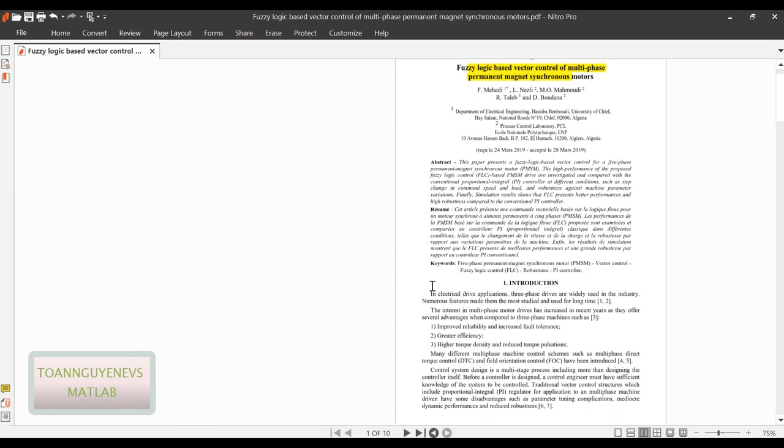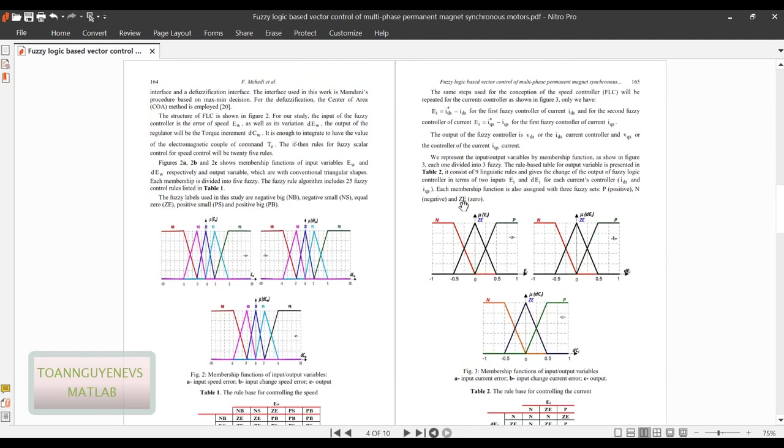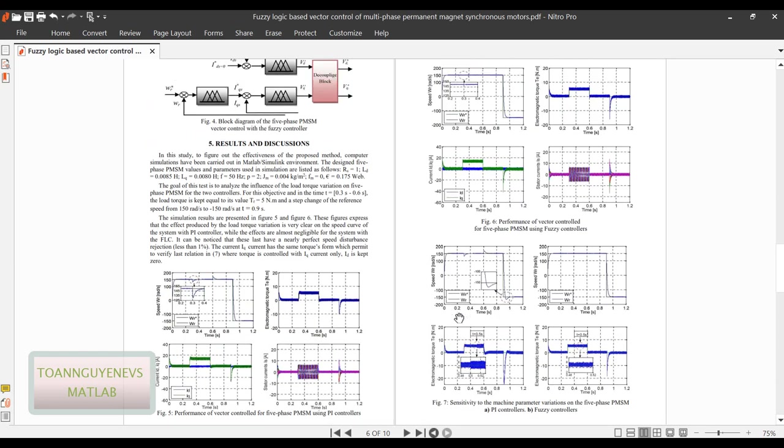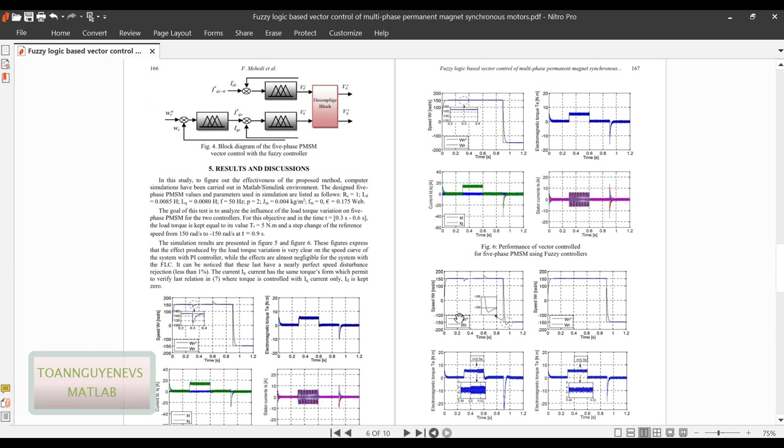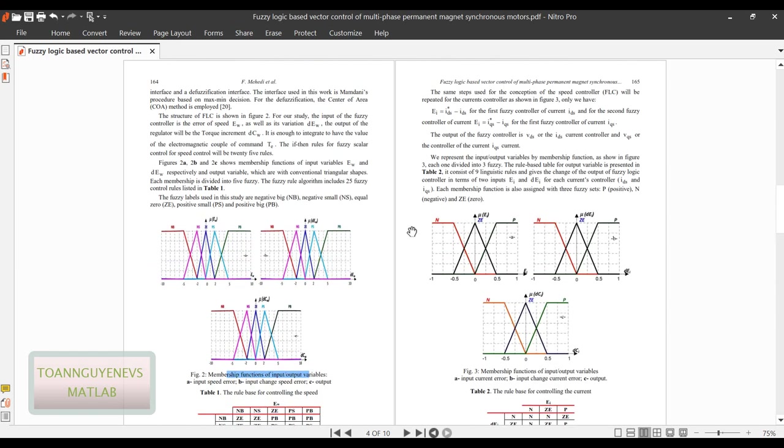So first, same as another algorithm, we also model the five-phase PMSM. We have the overall vector control for the five-phase PMSM model. And then here we will see the logic, the function logic of the current controller and the speed controller, which is referred to as the fuzzy controller. Here we will see some membership functions of input and output variants. This paper is quite the overview. We will apply the same logic for the fuzzy.